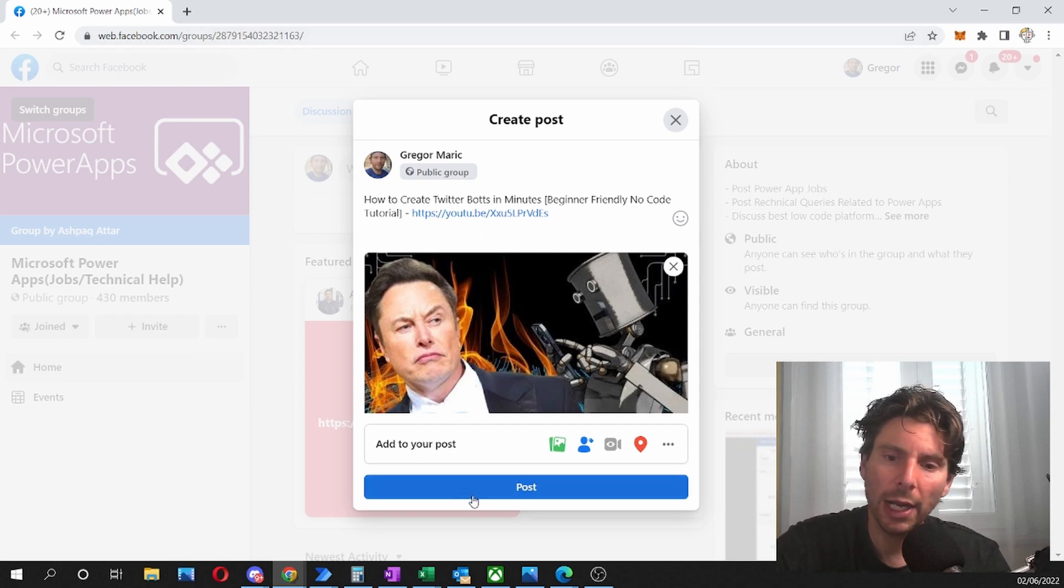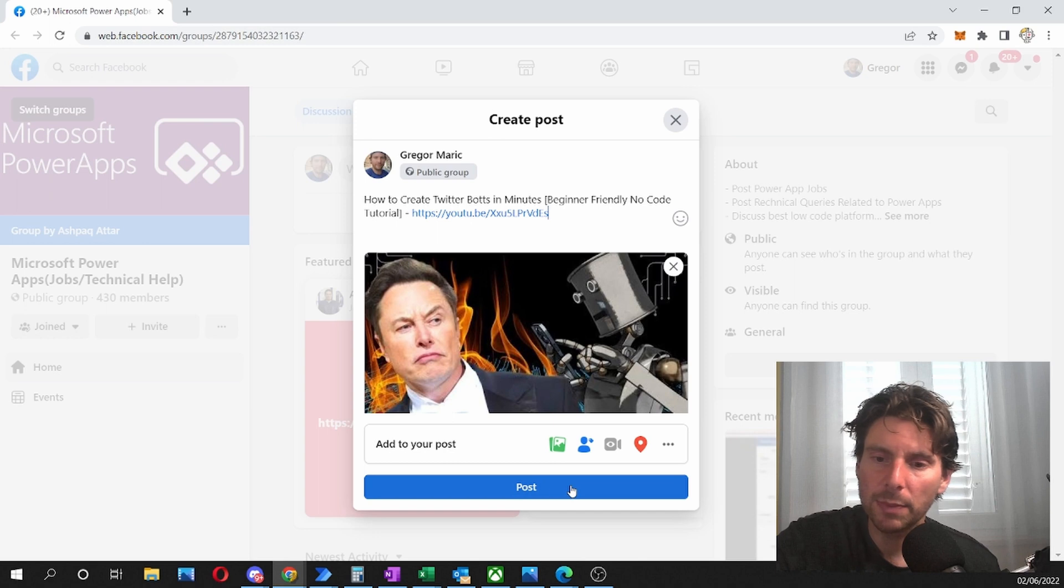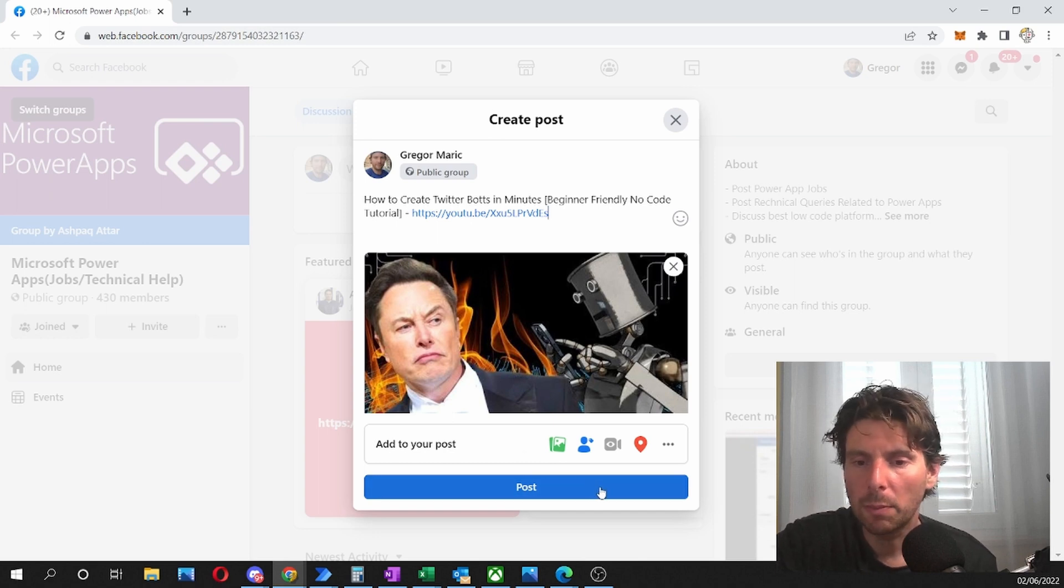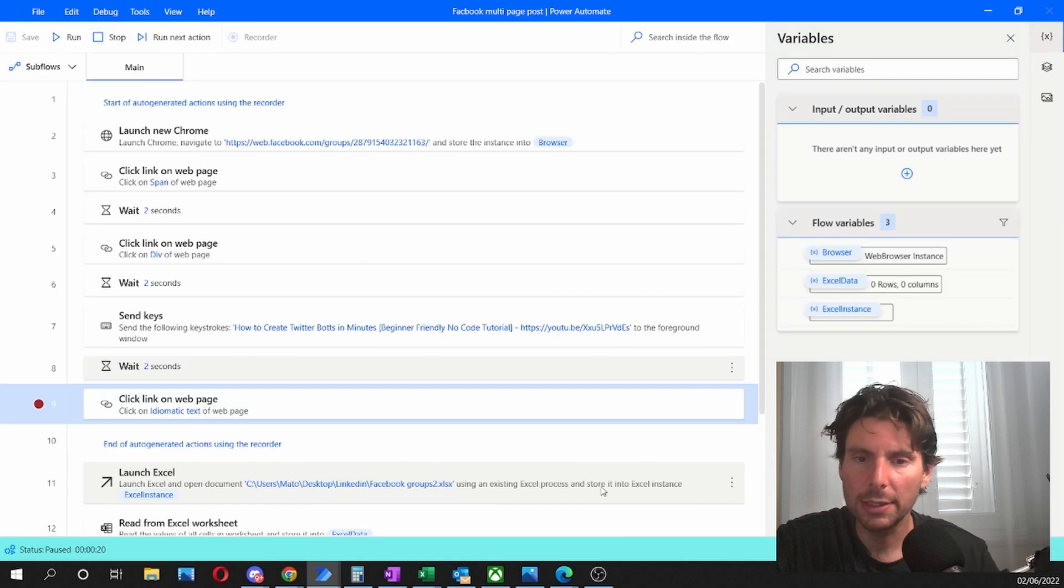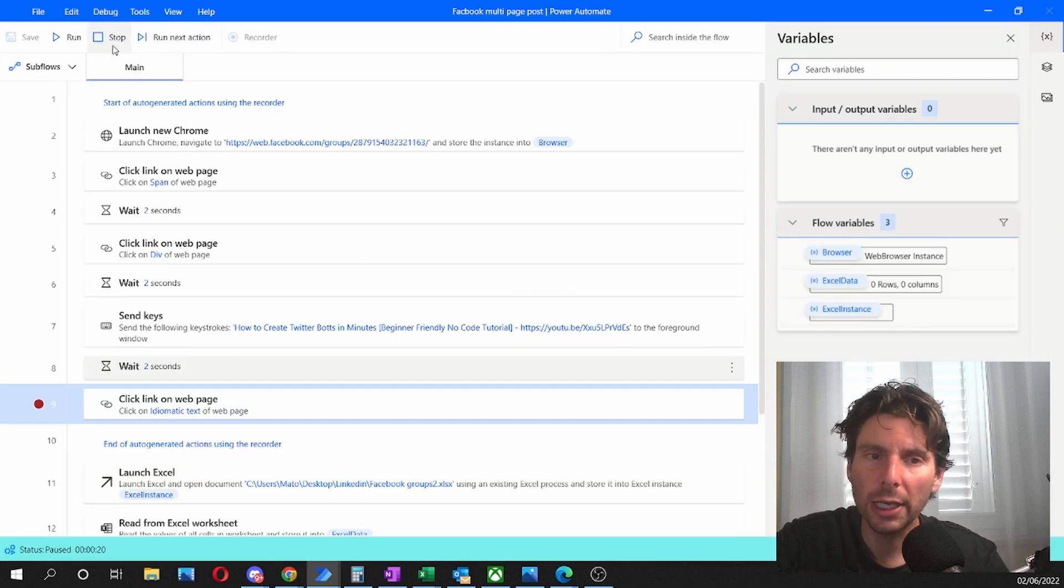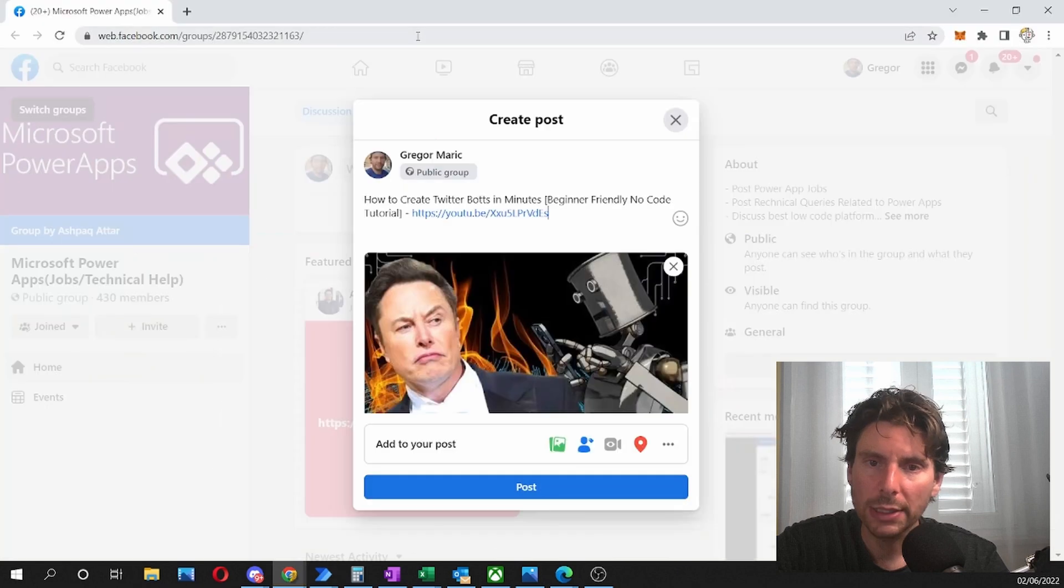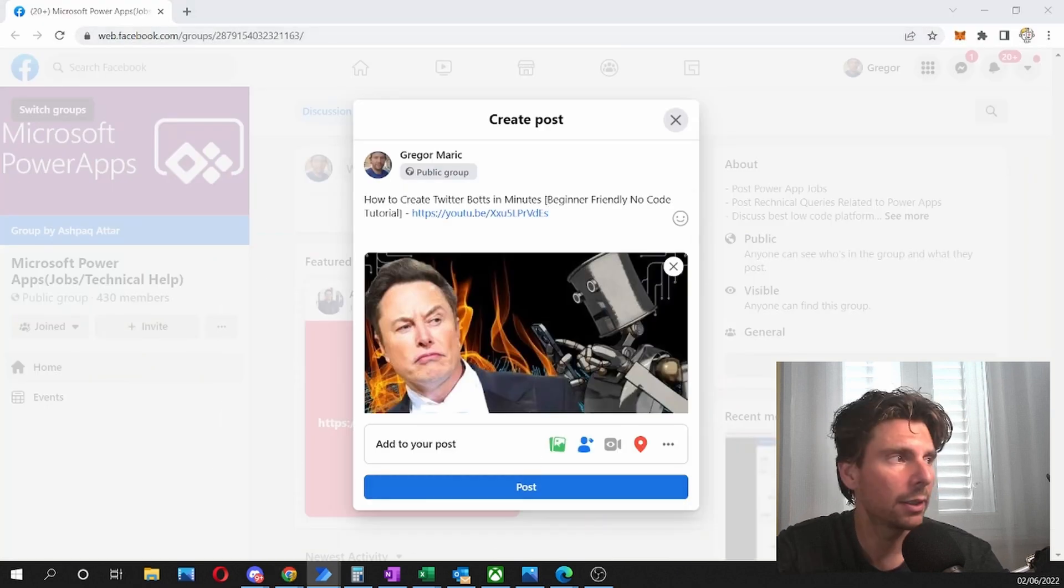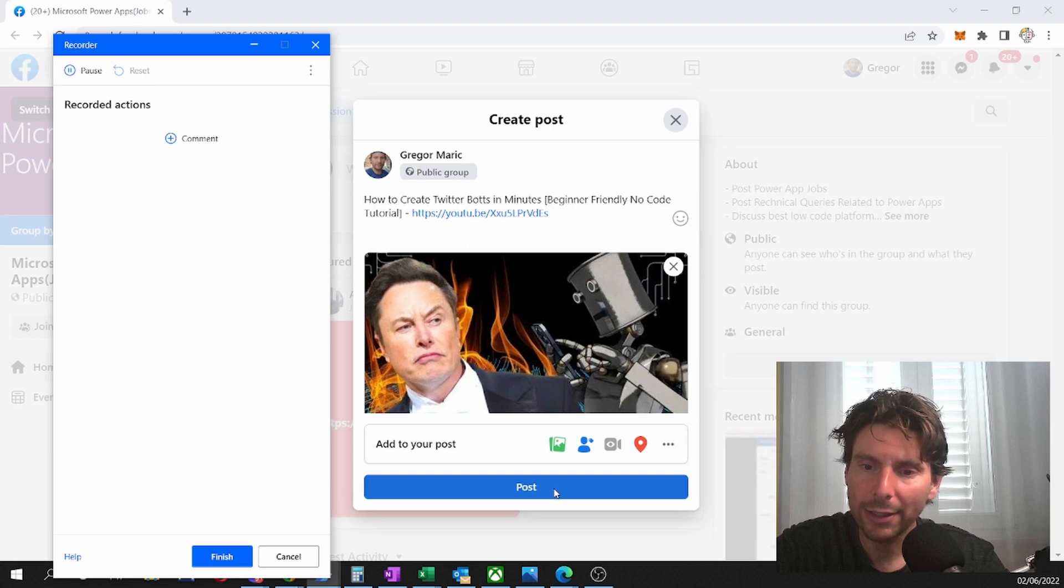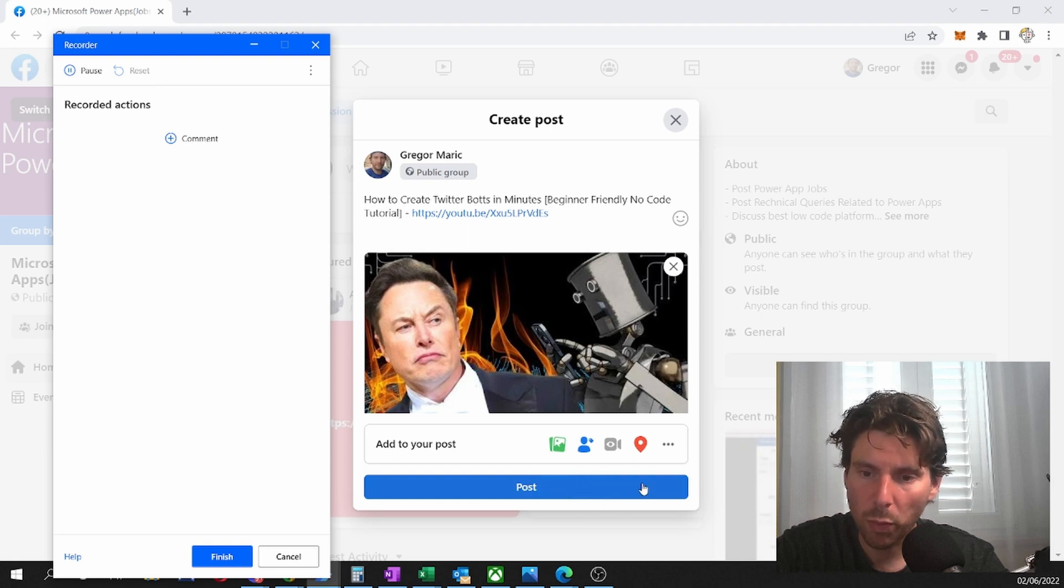And now the next step would be to spy this button right here, post, and push on this button and then go to the next page. We're almost done. This is amazing. We are going really fast. We are going to be using the recorder once again, and we're going to be spying this post button right here. So let's click on the record button and let's spy on this post button over here.